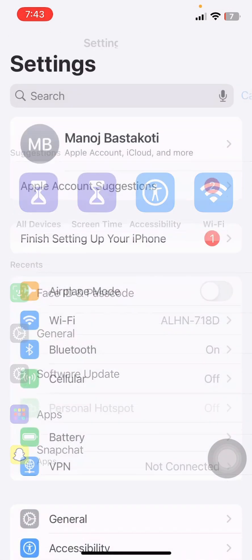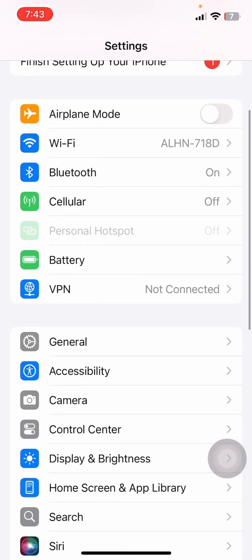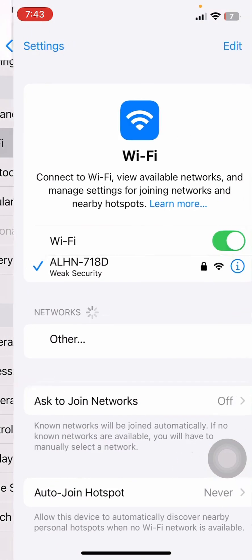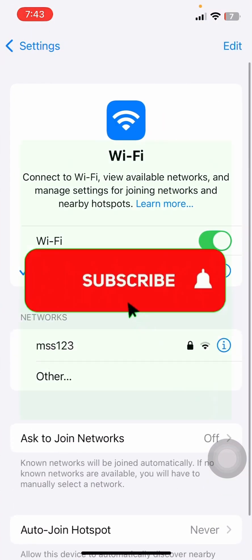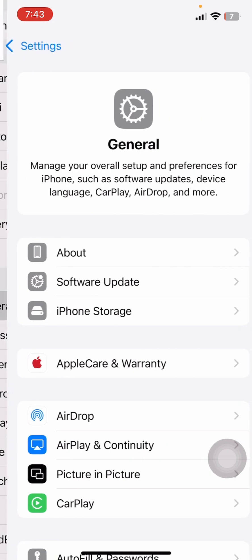Once you're inside here, what you need to do next is just make sure you have a strong Wi-Fi connection. Once you do that, come over to General.